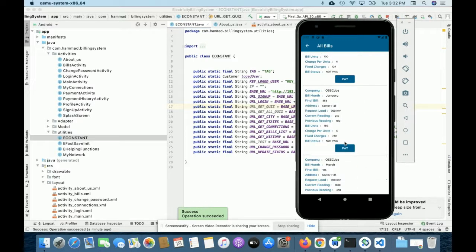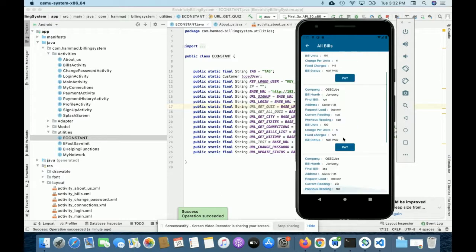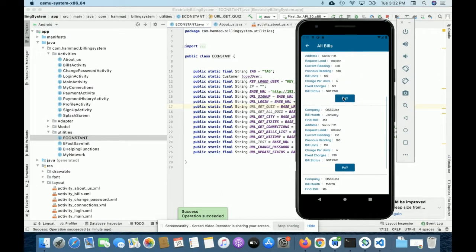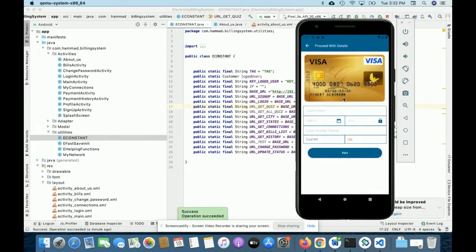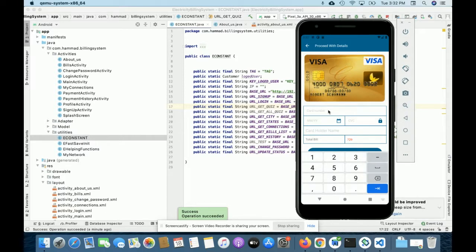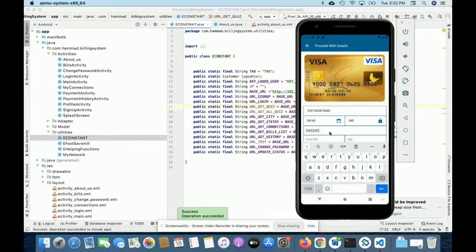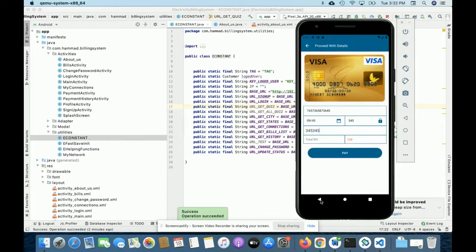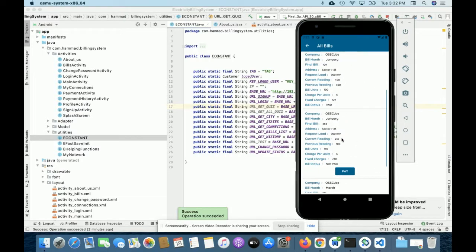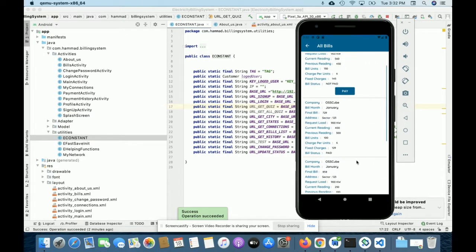If you click on 'My Bills' you can see all your bills. There are multiple bills here — one already paid. A Pay button shows for unpaid bills. Clicking Pay asks for card details; you can enter any data since this is not a real-time transaction. Once you click Pay Bill, it says 'Bill paid successfully' and the Pay button disappears.